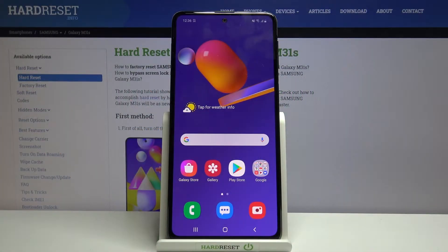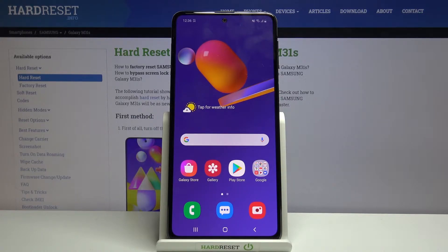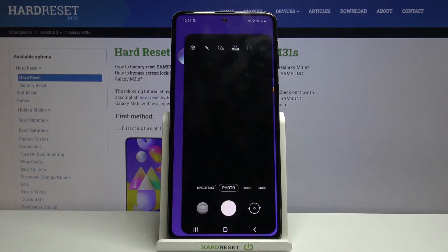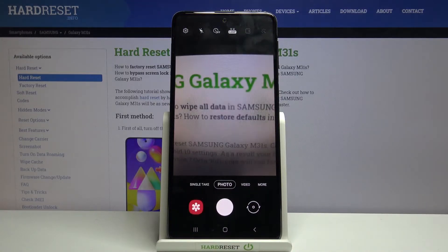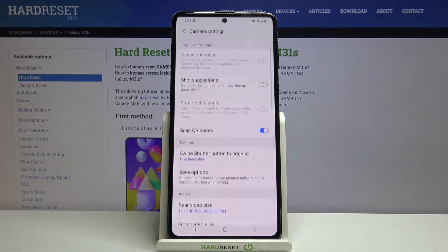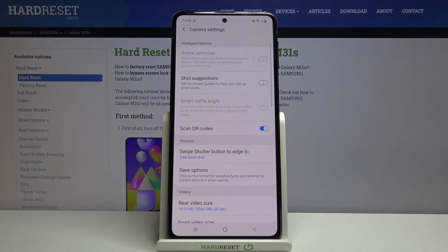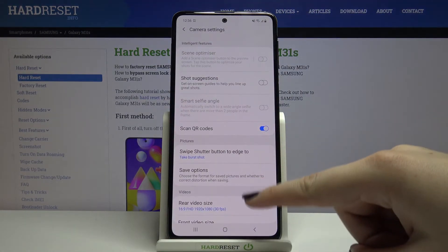Hi everyone, here we've got the Samsung Galaxy M31s and let me show you how to manage and customize the watermark on this device. First of all, we have to enter the camera app, and after making sure that you're on the photo mode, simply tap on the settings icon in the upper left corner.